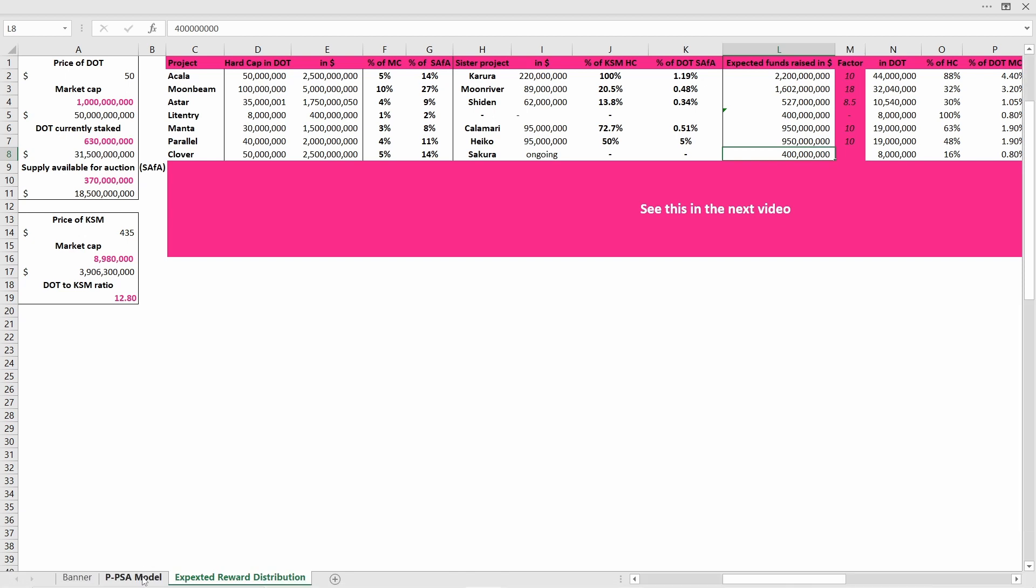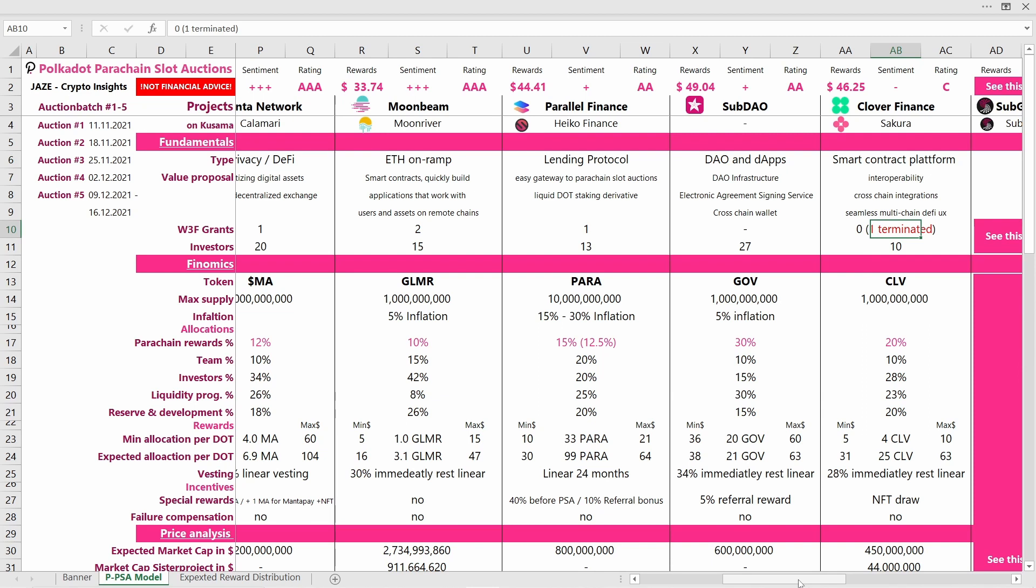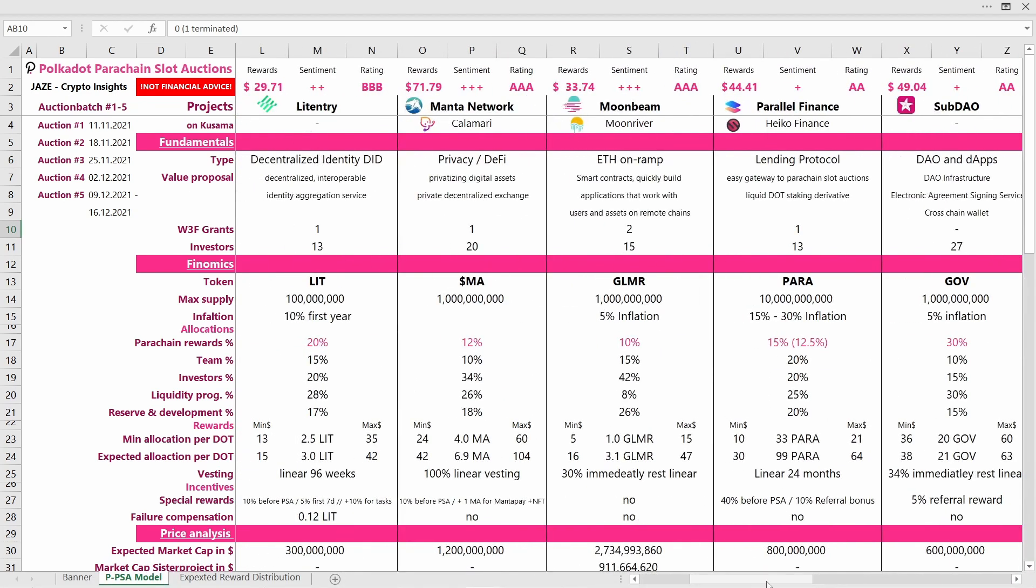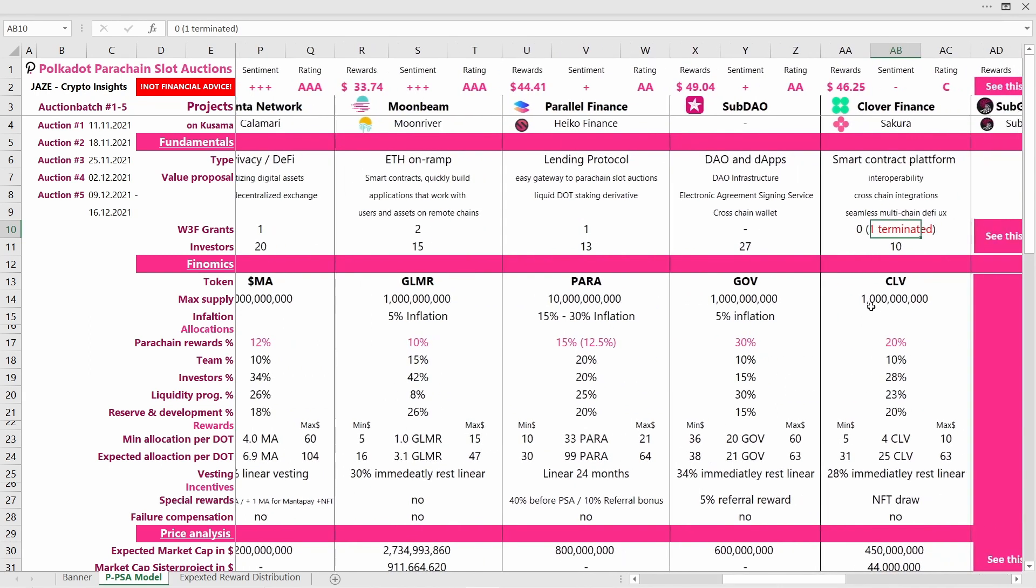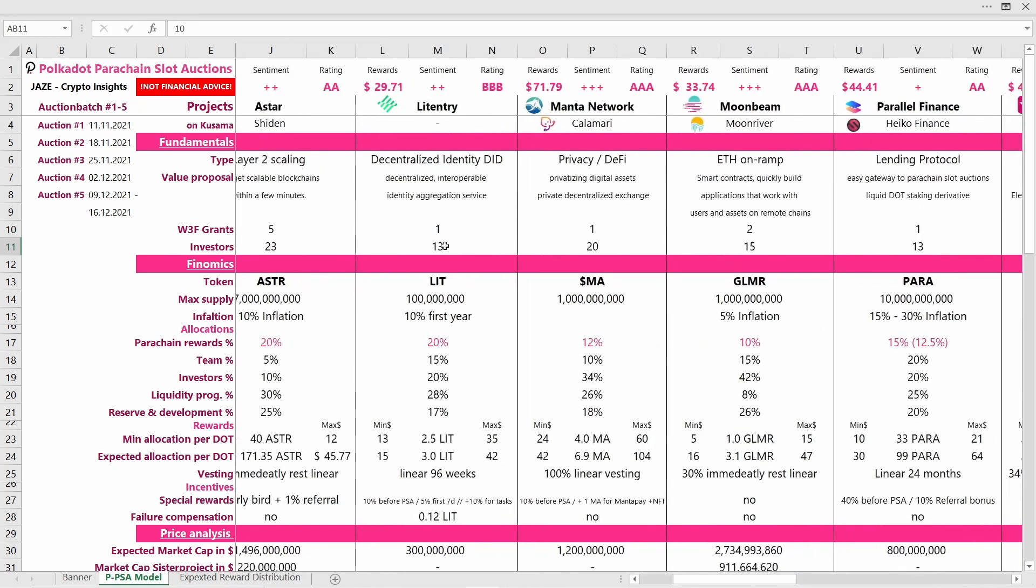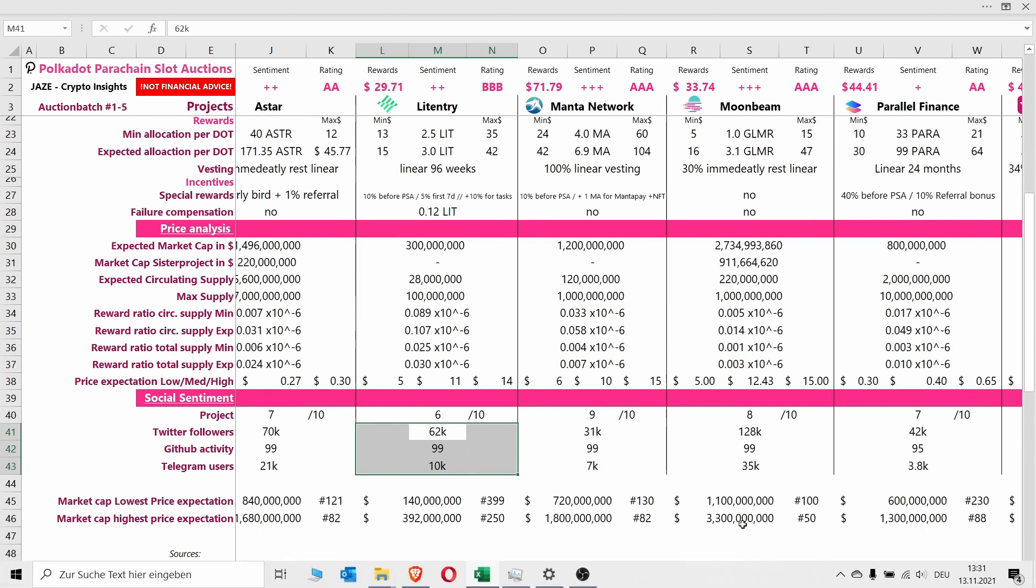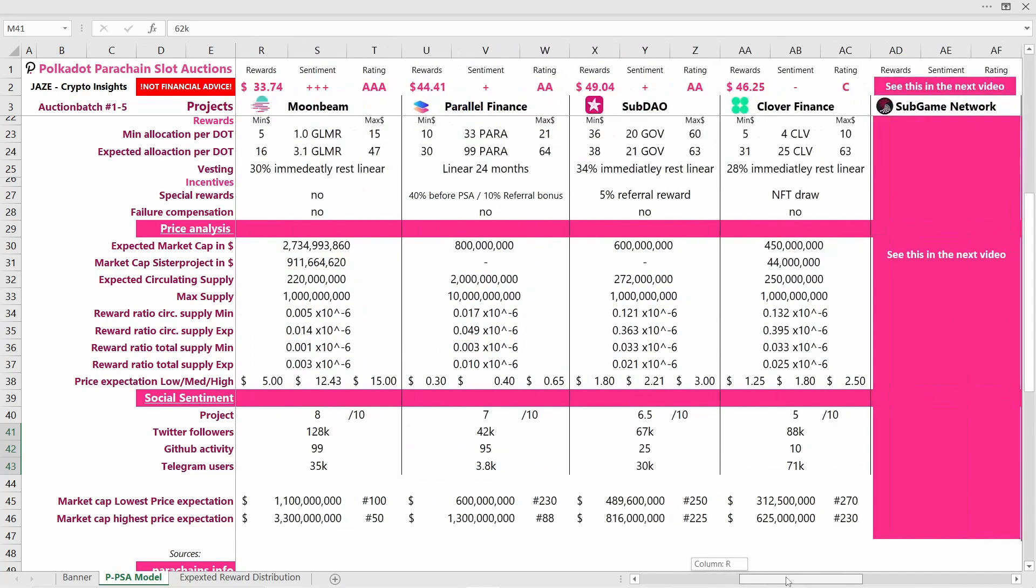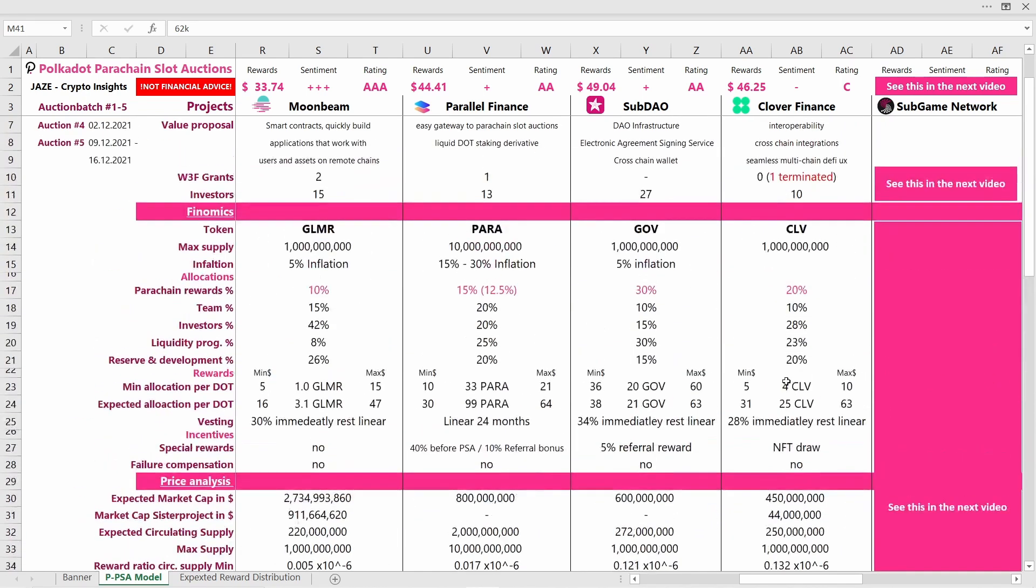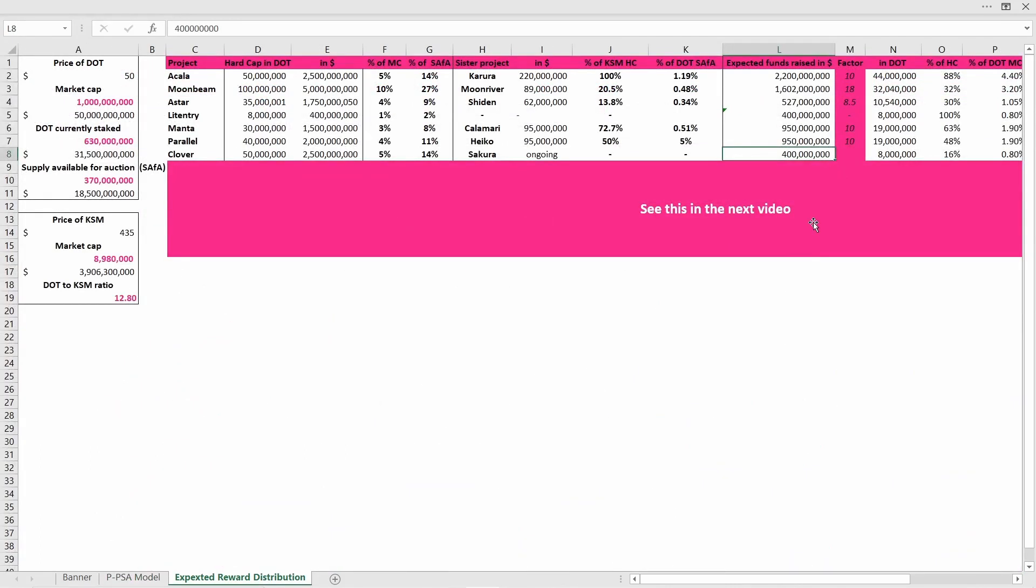If I look back at the model, we see they have a lot of similarities. First of all, their use case is fine but nothing too special. It's the same for Litentry. Check out the video I made on Litentry if you're interested. Clover had one Web3 Foundation grant and 10 investors. Looking at Litentry, one and 13, so actually two or three investors more. Also on the social sentiment level, if we compare their Twitter and Telegram users and followers, we see they're kind of in the same range. For those reasons, the projects are kind of similar and I think both have a similar outlook on winning a parachain slot auction, which is not too likely they will succeed in the first batch.